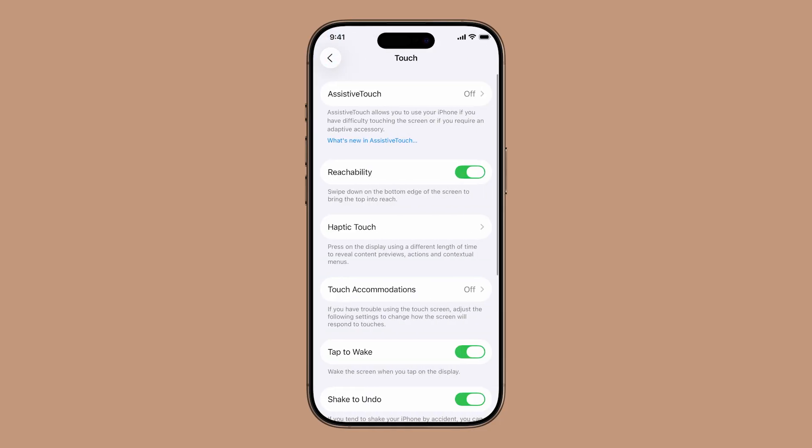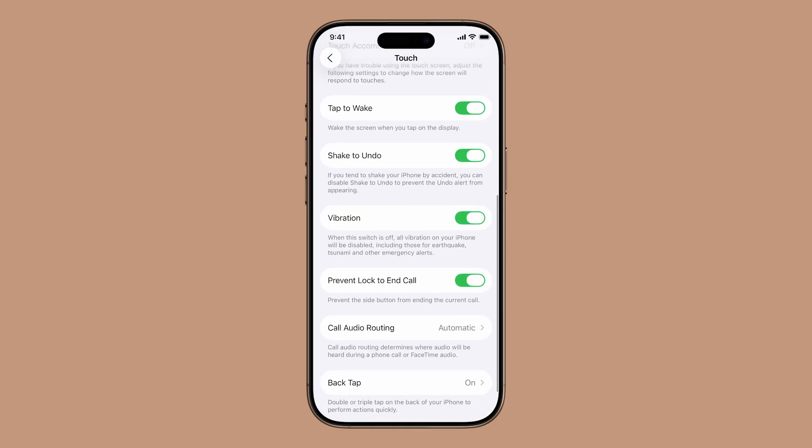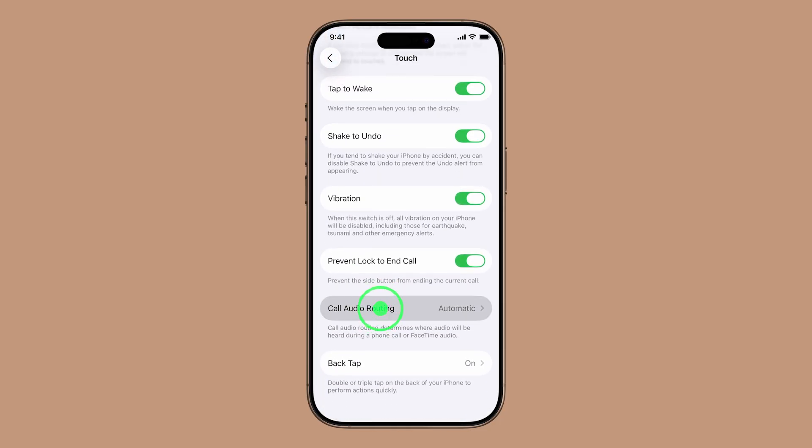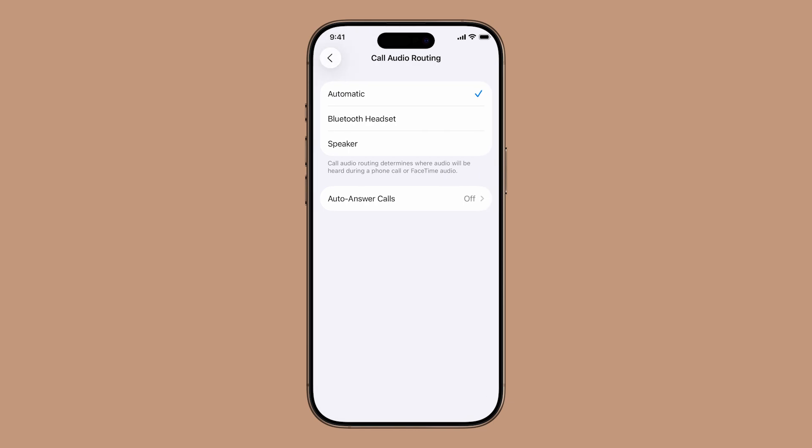Next, scroll down and tap Call Audio Routing. Here you can choose where the call audio goes when the phone picks up. Either Bluetooth headset, speaker, or automatic. Select the one that works best for your setup.